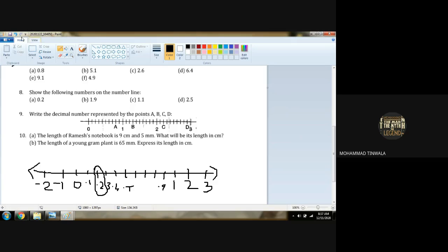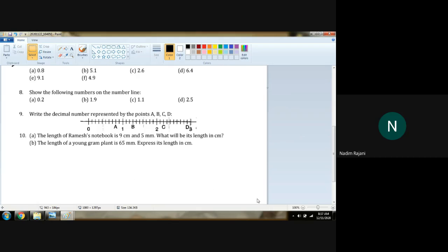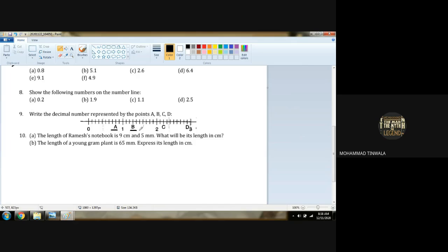Question number nine: Write the decimal numbers represented by the points A, B, C, and D on the number line.